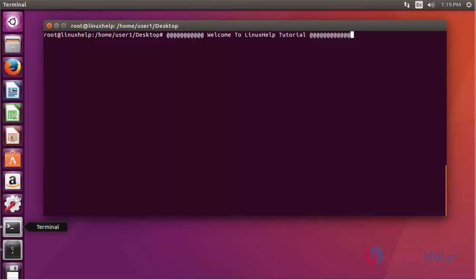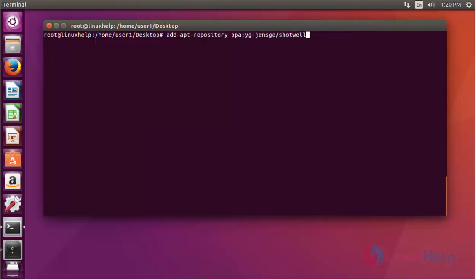Hello everybody, welcome to the next tutorial. Today I am going to show how to install Shotwell photo manager on Ubuntu 16.04. It is a photo editor tool — you can edit images in your favorite style. I am going to install this photo editor by using PPA. First, install the Shotwell package by using PPA.